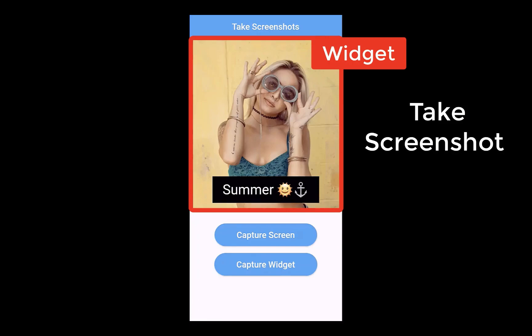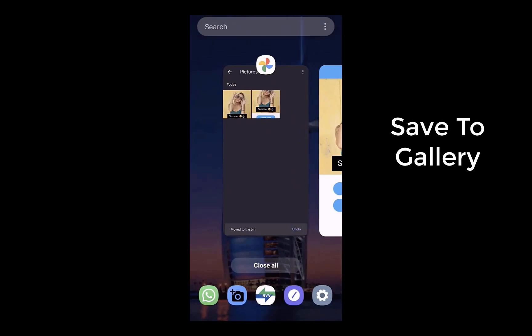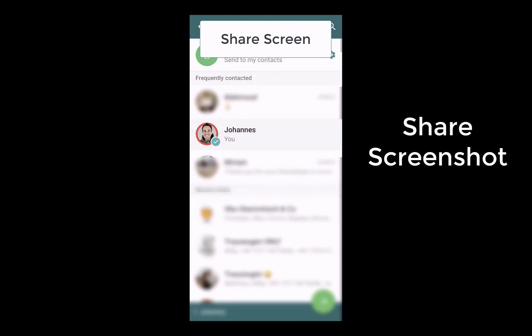How to take a screenshot from a specific widget or from the whole device screen in Flutter. After the screenshots are captured, we will save them to the local file storage into the gallery, or we will also share the screenshots with other media such as WhatsApp, Facebook, et cetera.